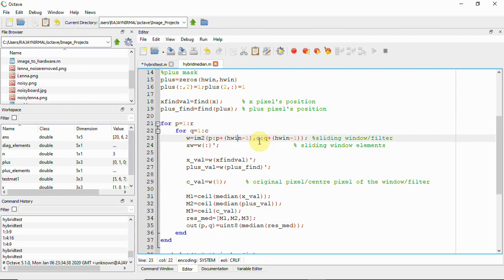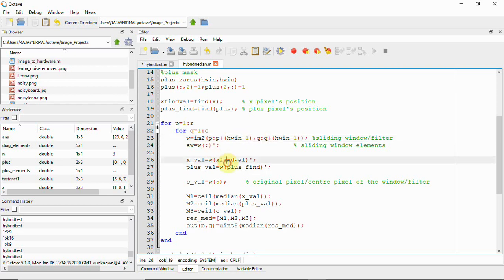The sliding window moves from the first pixel to the last pixel of the image. When placed on the first pixel, we get 9 elements from the 3x3 window. From these 9 elements we identify the positions of the x neighbors and the plus neighbors.